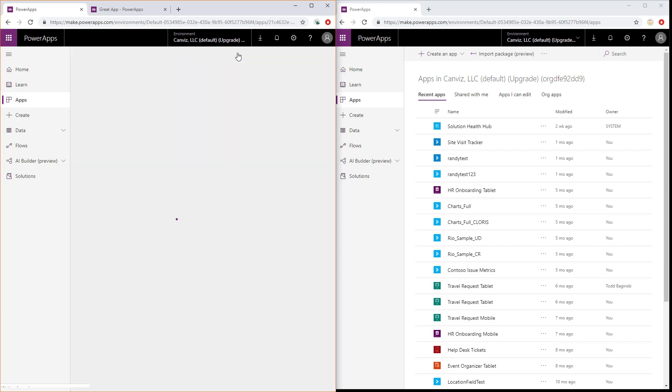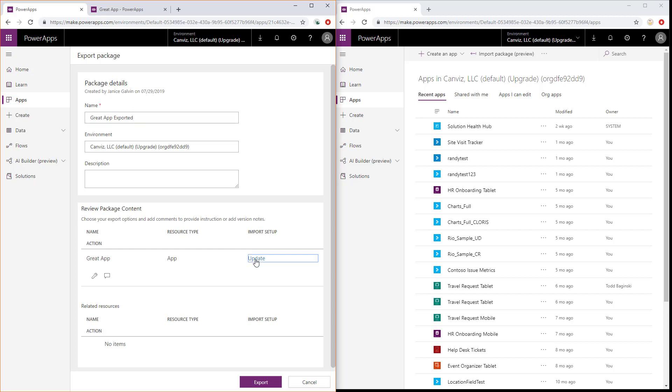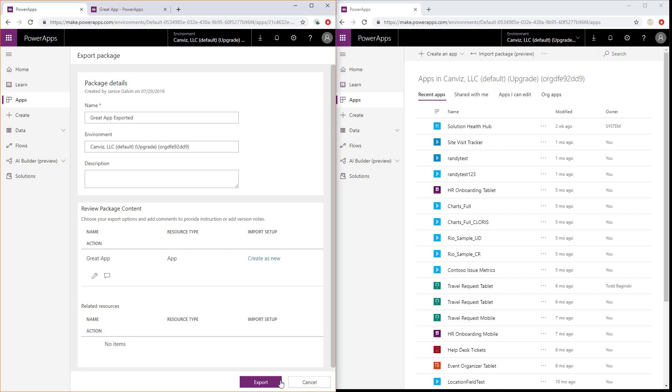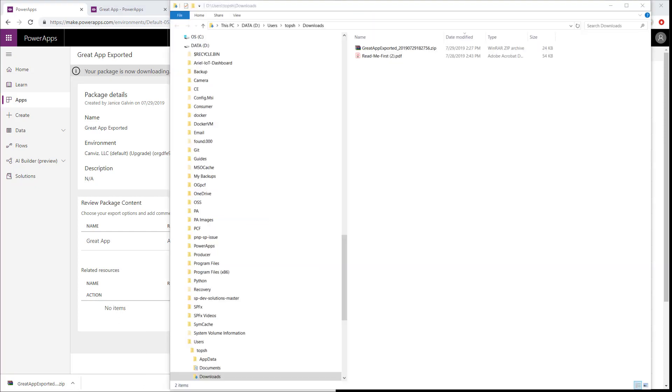So first way to go about this is to select the PowerApp like you've done here after you've logged in with the owner account and pick Export. Then, give it a name. And then this is the key point down here. Under this Review Package Content, in the Import Setup, pick Create as New, and then hit Save. Then finally, click Export. Now you can see that it has exported the PowerApp, and it's downloaded, and I can go right here and browse to that particular file that it's downloaded.